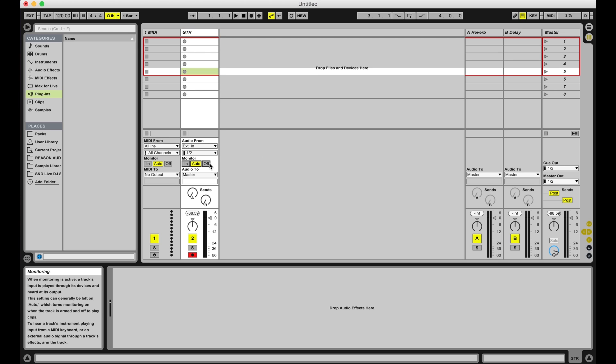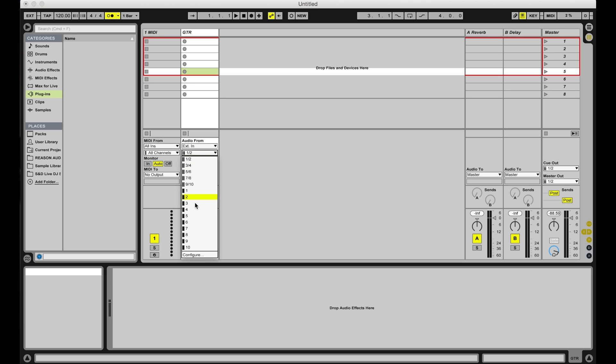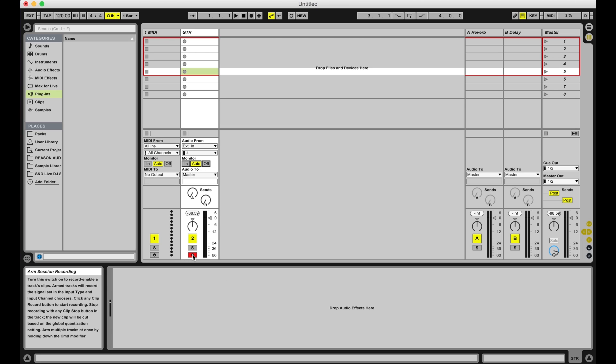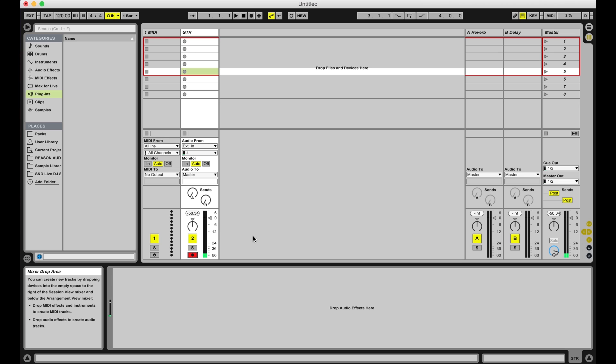Plug your guitar into your audio interface and make sure you are getting a signal going into your audio track. I have my guitar going into input channel 4. Set the monitor switch on the audio track to Auto and record arm your track. You should now hear your guitar.